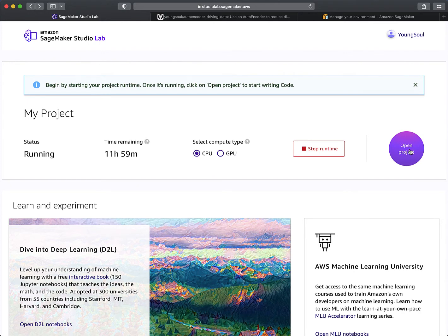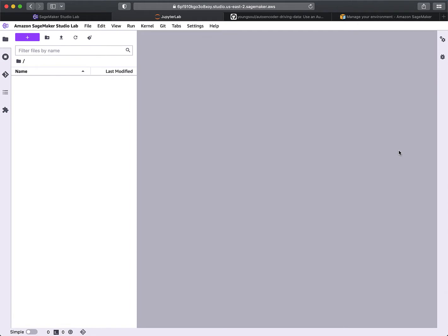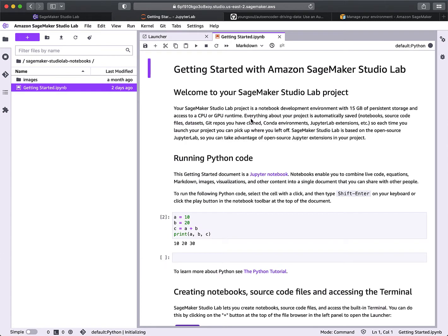Once you've started the environment, go ahead and select 'Open Project,' which will bring you to a JupyterLab environment. Depending on whether this is your first time, this view might change, but you'll probably have the Getting Started notebook showing. Just to set your expectations — this video is not going to be an exhaustive tutorial on all the different SageMaker Studio Lab UI options.